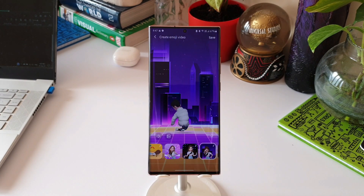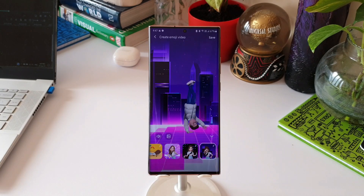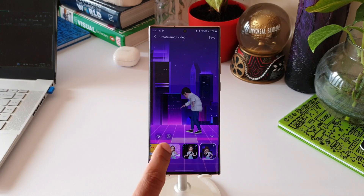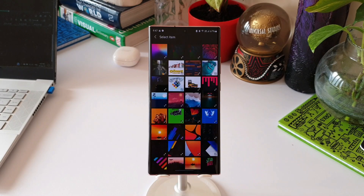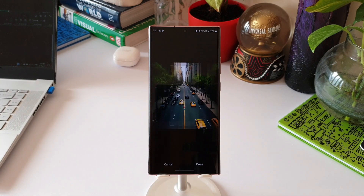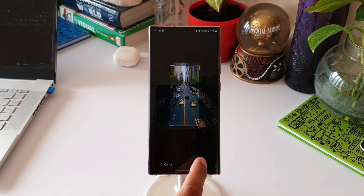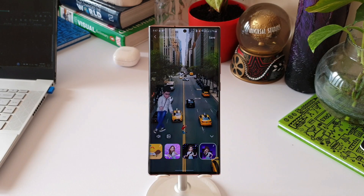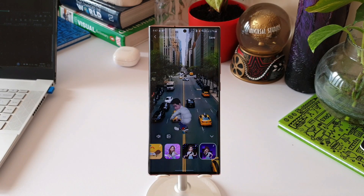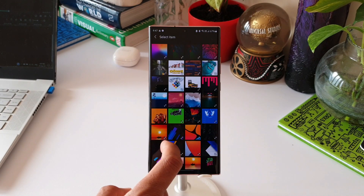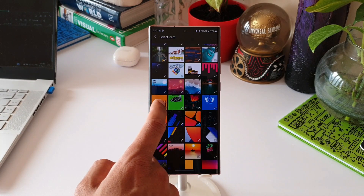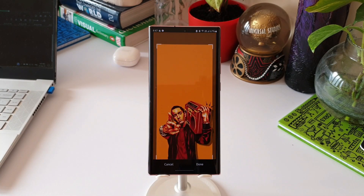There are many such clips here and you can select any one you want. If you don't like the background in the video clip, you can change that as well. Just tap on the gallery icon, select the image you want to set as the video background. As you can see, the background has changed and your character is dancing on the background you just set.